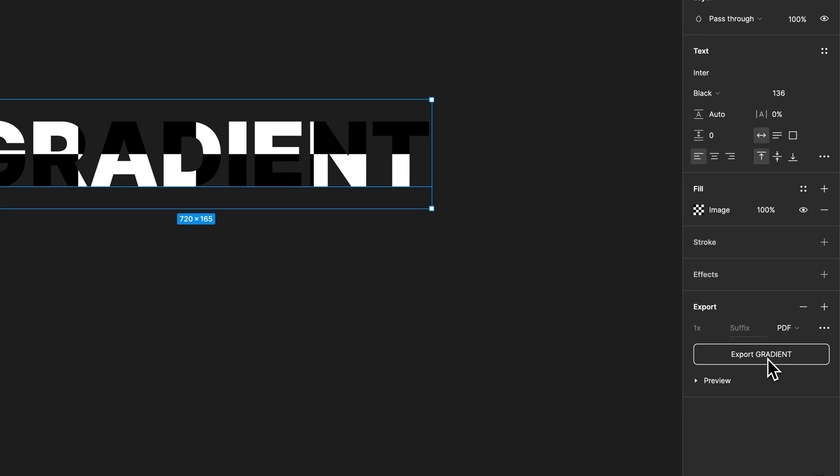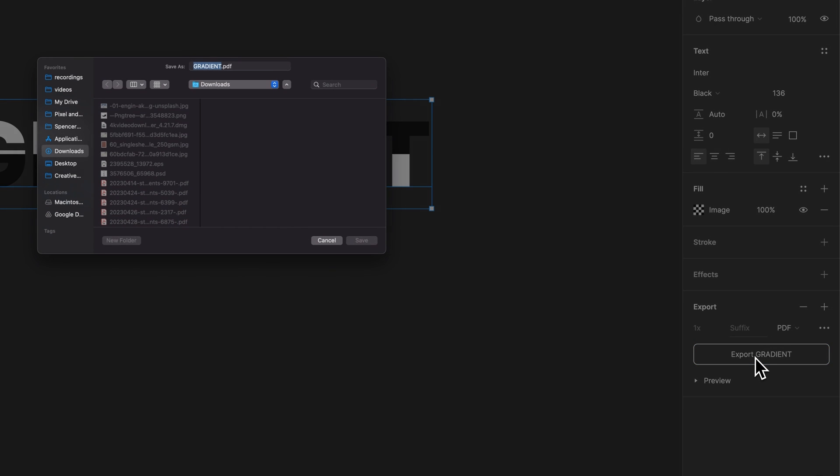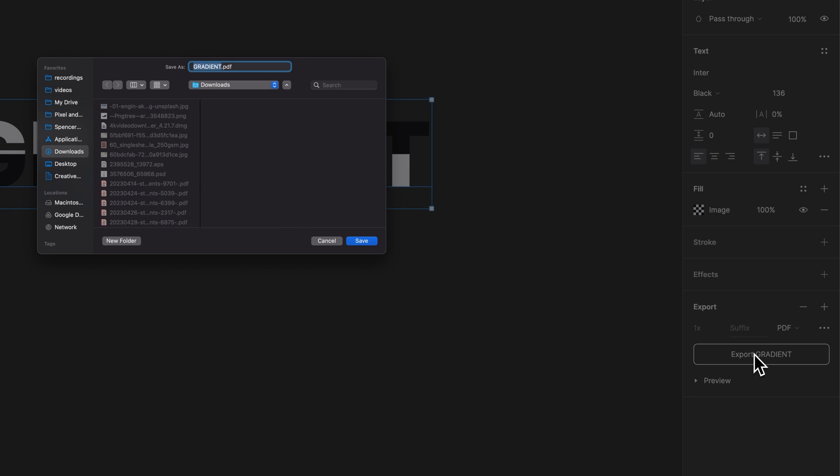So we're exporting this asset that will become our frame in Canva. So we're going to export this. Now, if you're on the browser version of Figma, it's probably going to just download it to your downloads folder. And that's fine. That's where it's going to go.